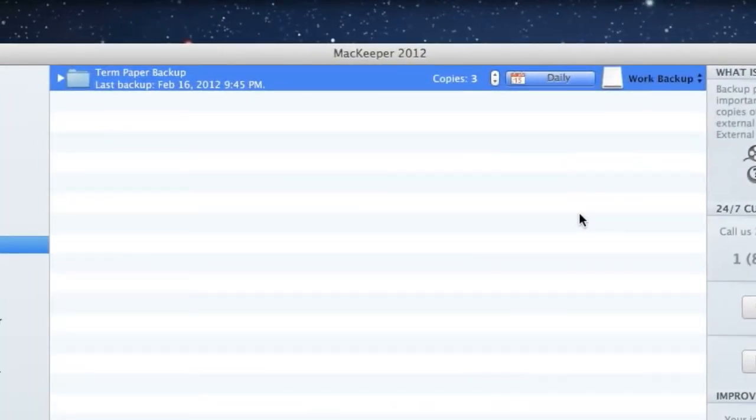Another cool feature of Backup is that it keeps me updated on the backup progress by recording the date and time of the latest backup.